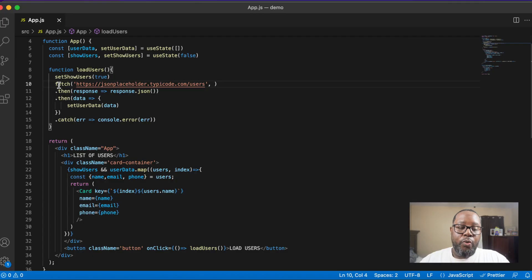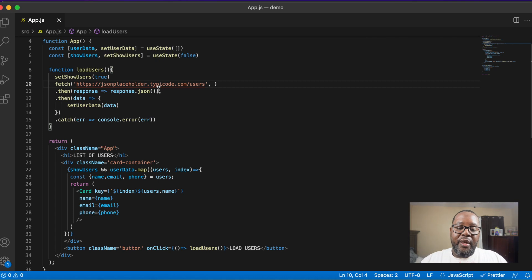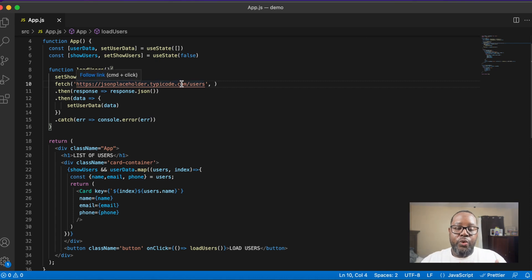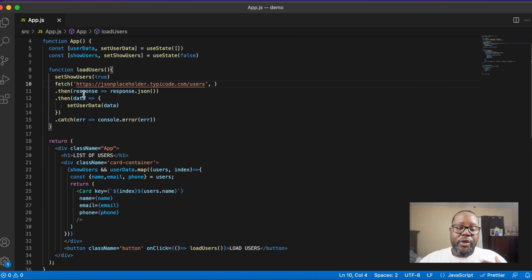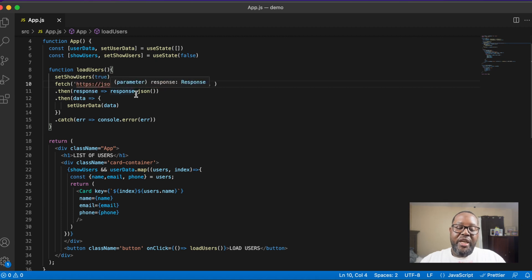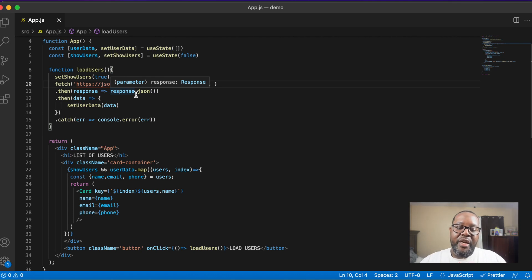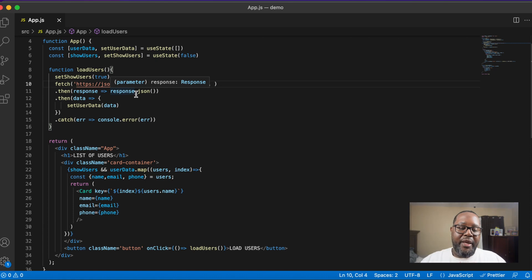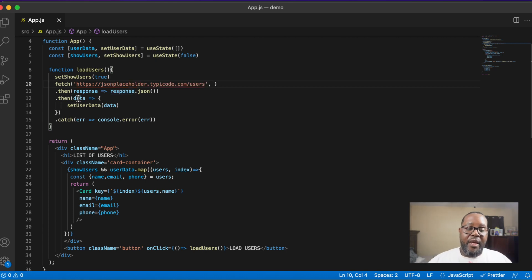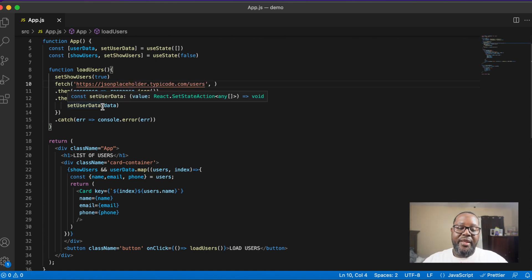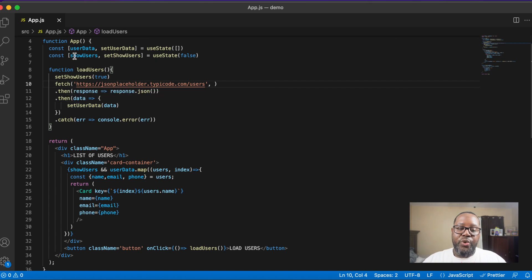So here what we're doing is we're making a request to the endpoint to receive users. Once we get a response, we're going to change that JavaScript Object Notation, that JSON, into an actual JSON object that we can then use within our application. Then we're setting that data to our show users hook.